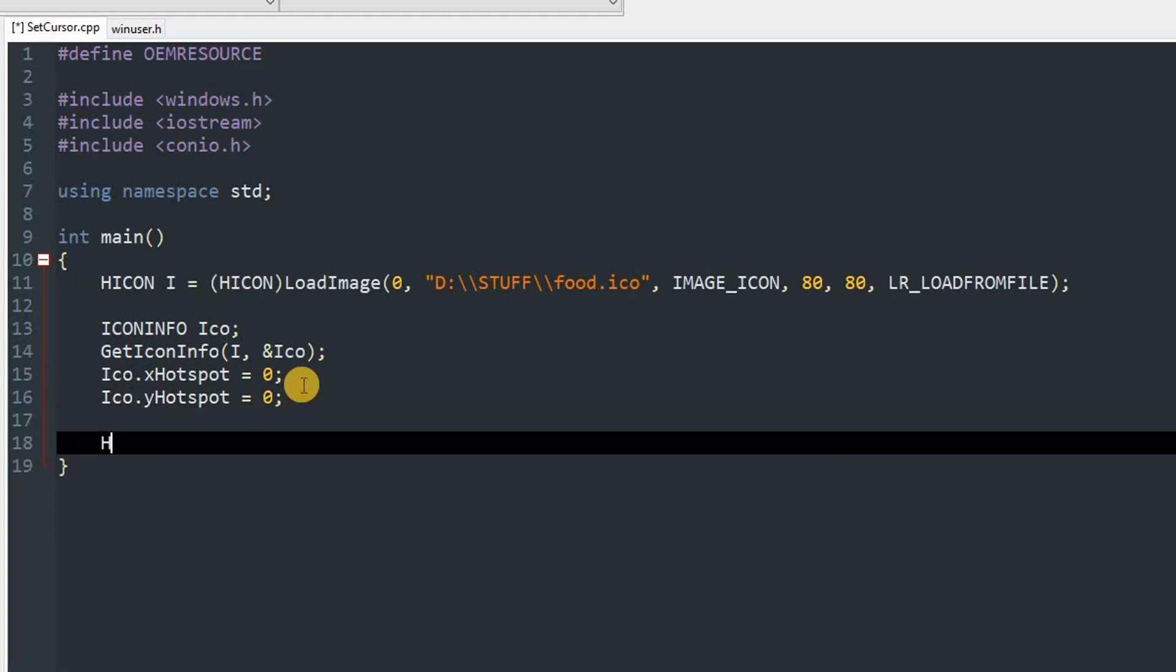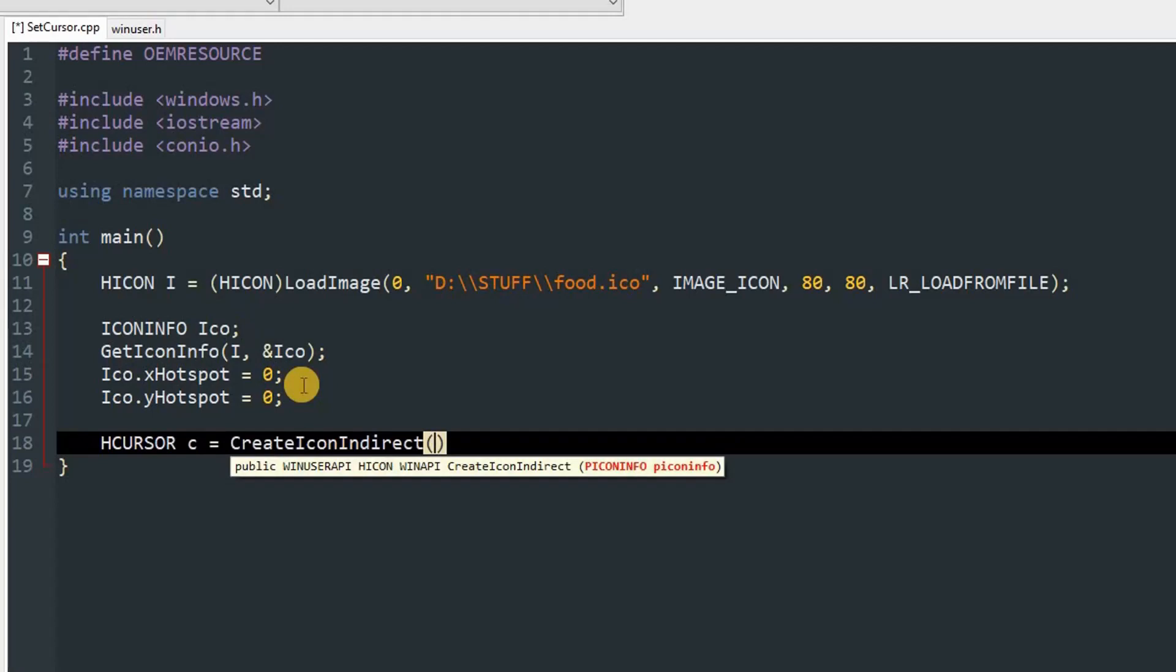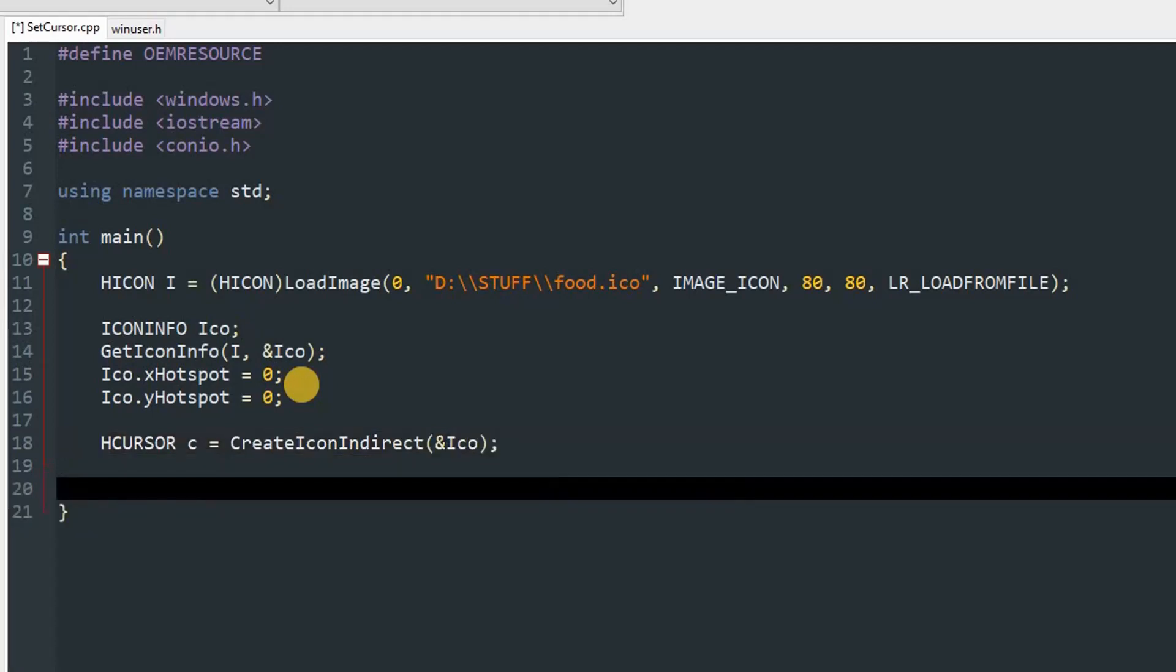After that, you can create an object of HCURSOR. I'm going to name it C and set it equal to CreateIconIndirect, and we'll pass in &ico.